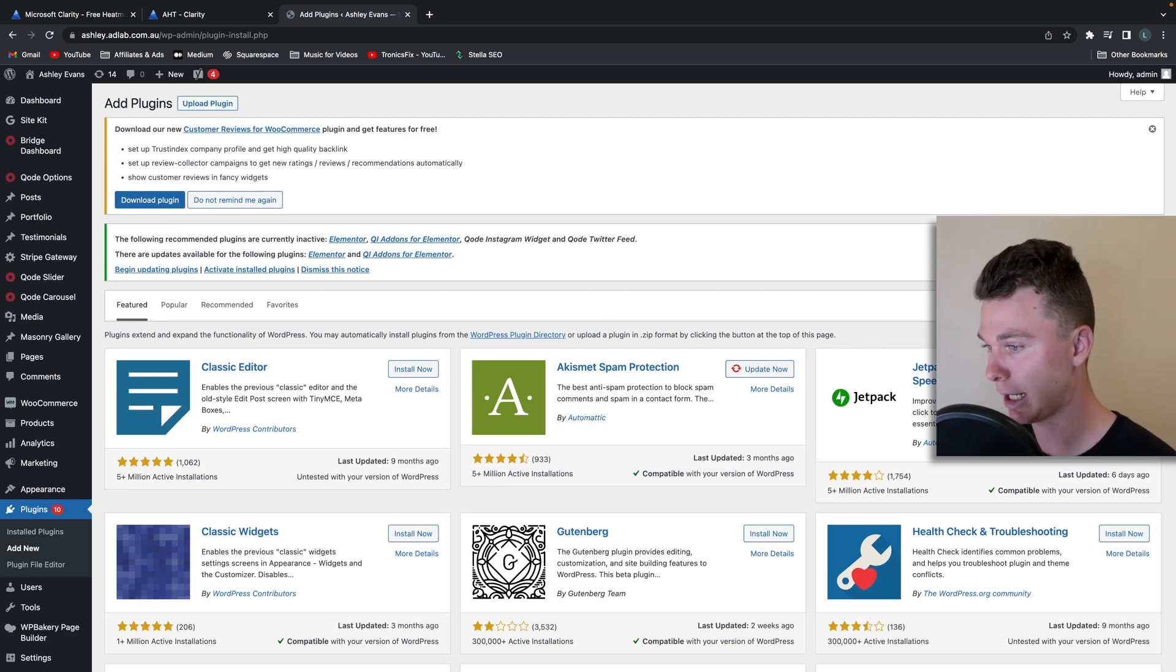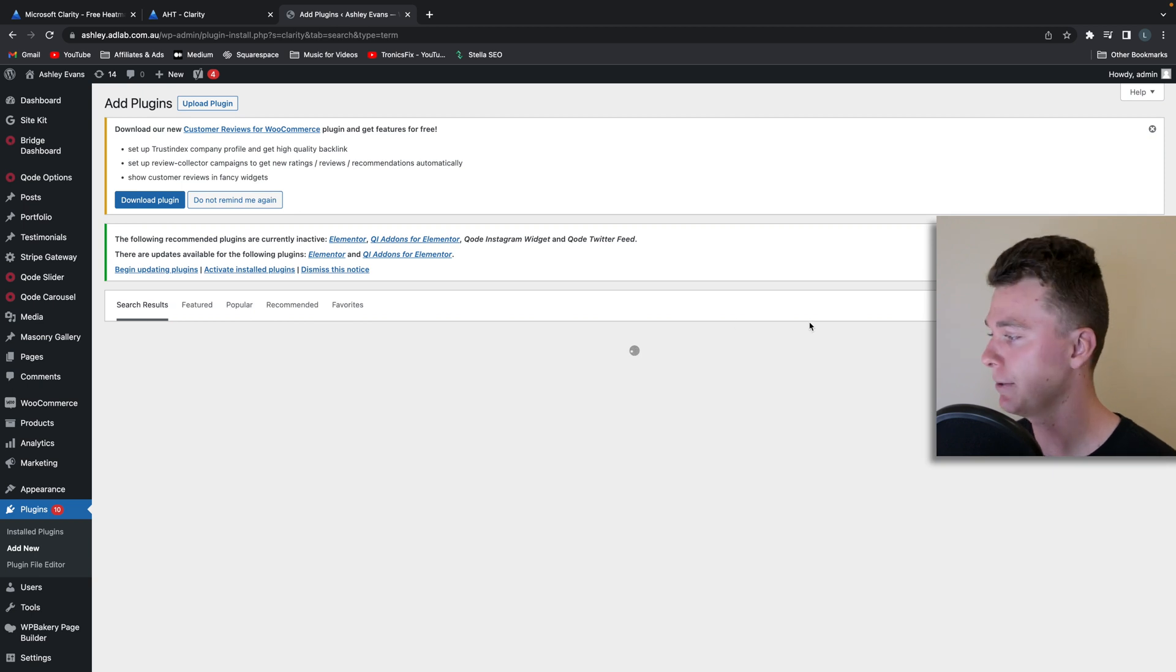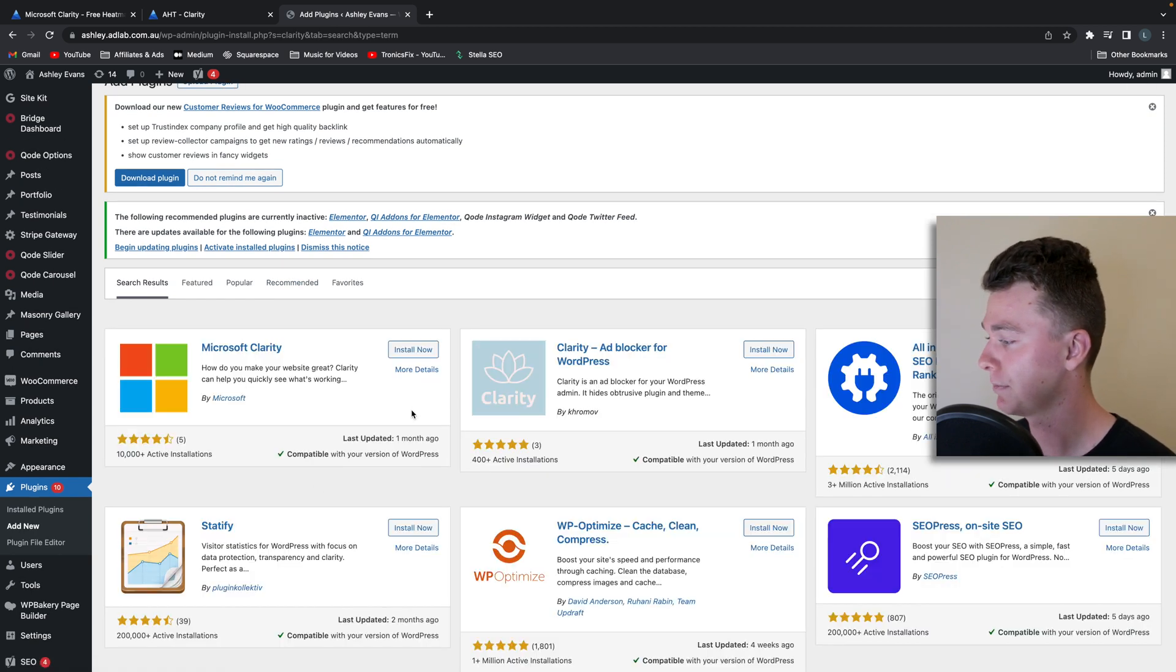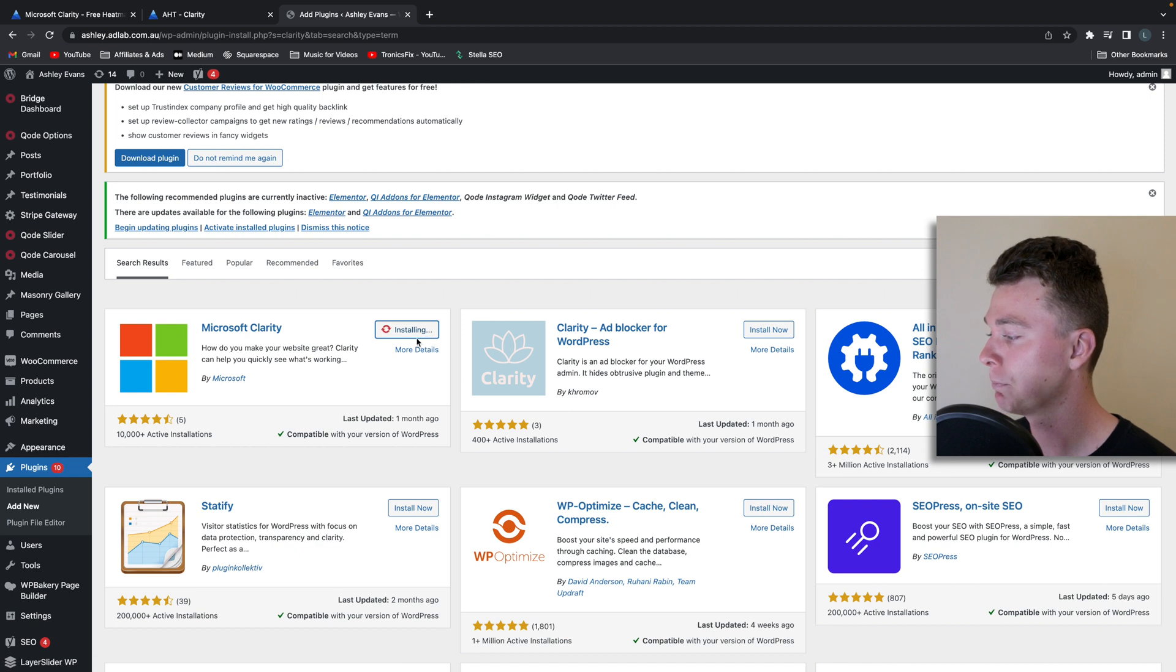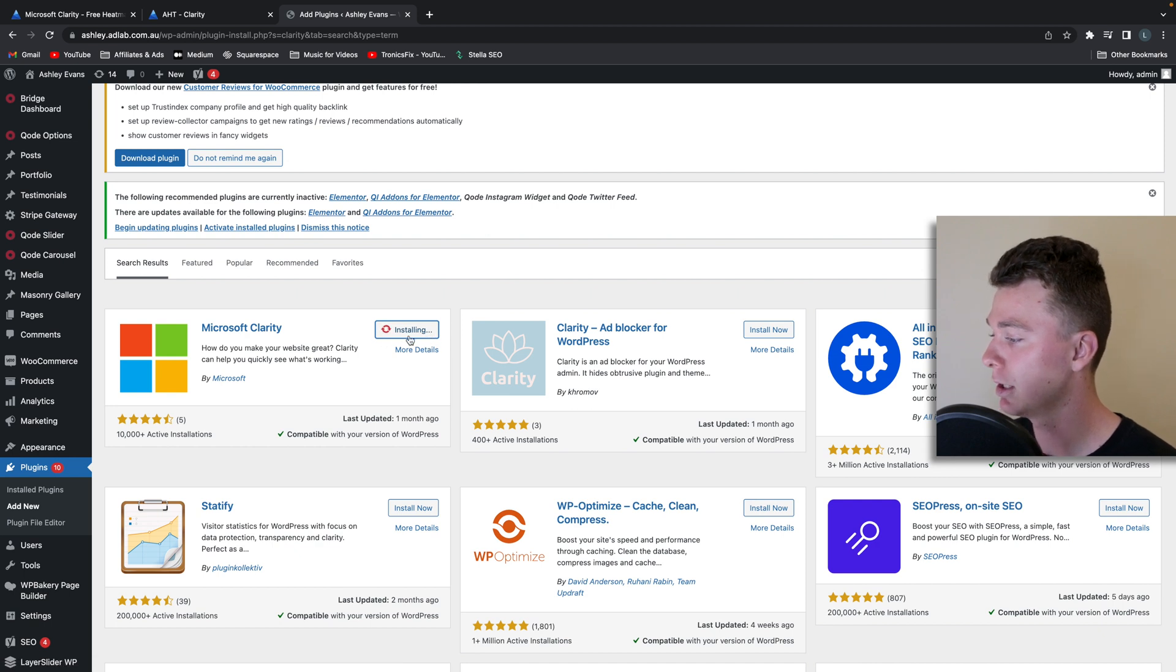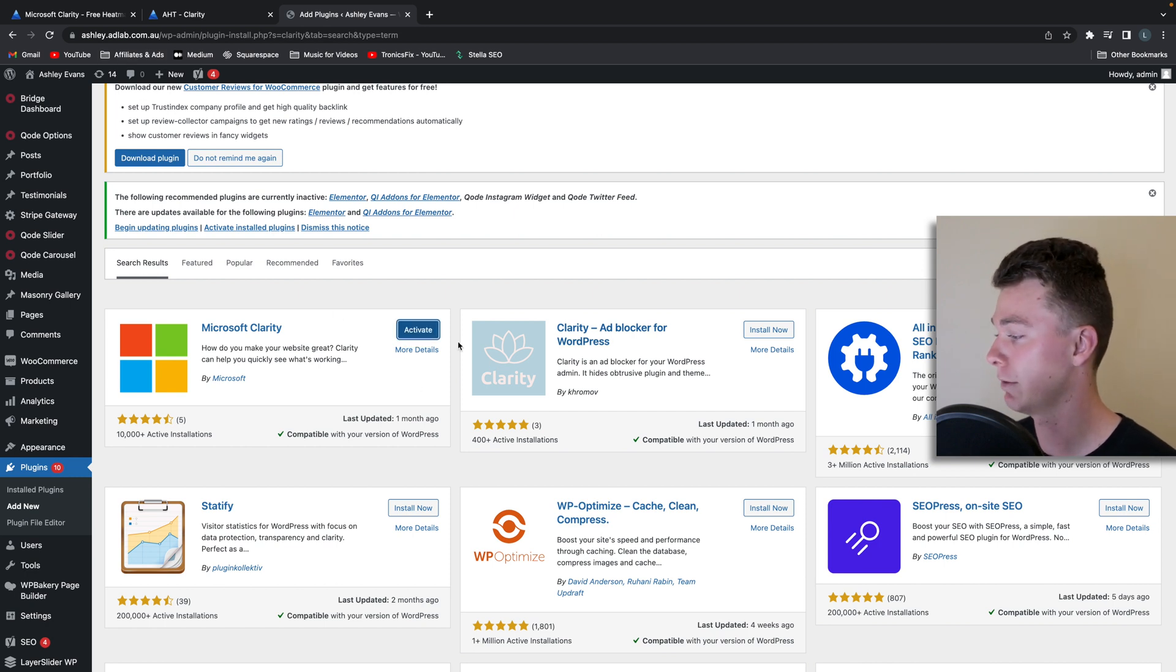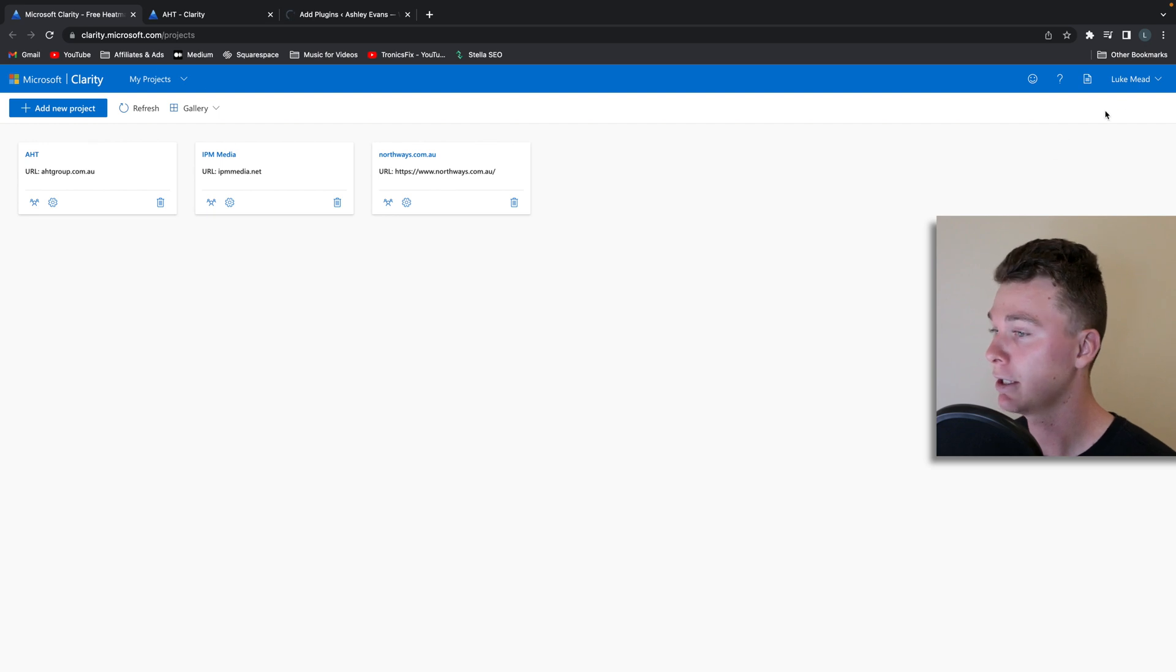So if we just search Clarity in the plugins area we should have it come up pretty fast, and there it is, it's the first one. So what we're going to do is hit install and wait for that to install. And while we're waiting, I'll just activate that first, we're going to head to the Microsoft Clarity site.